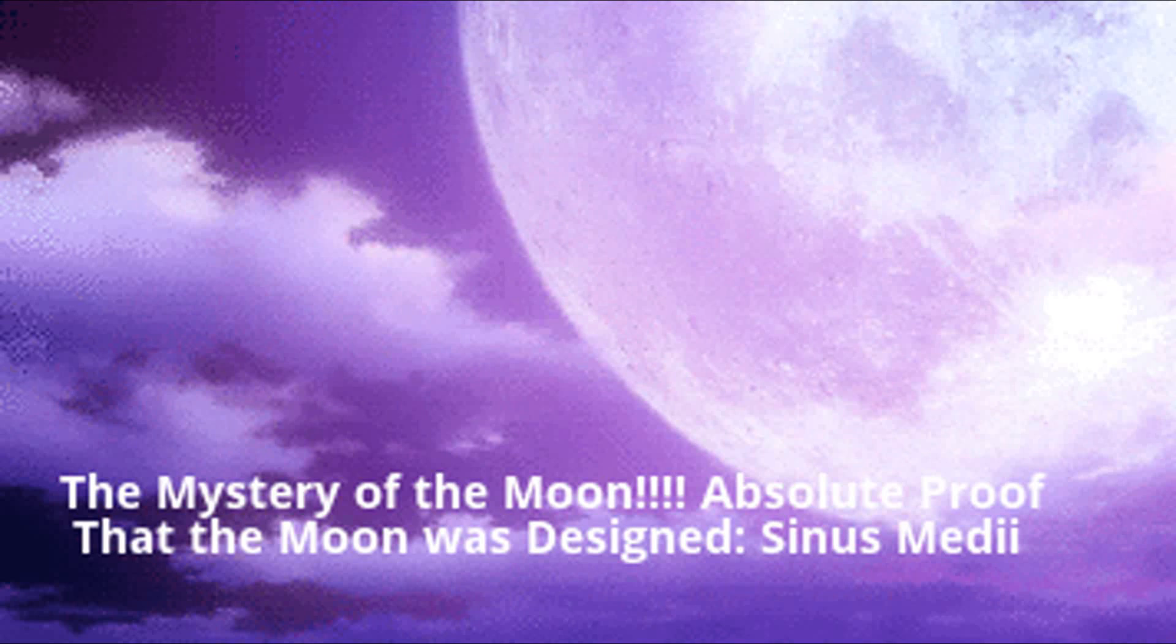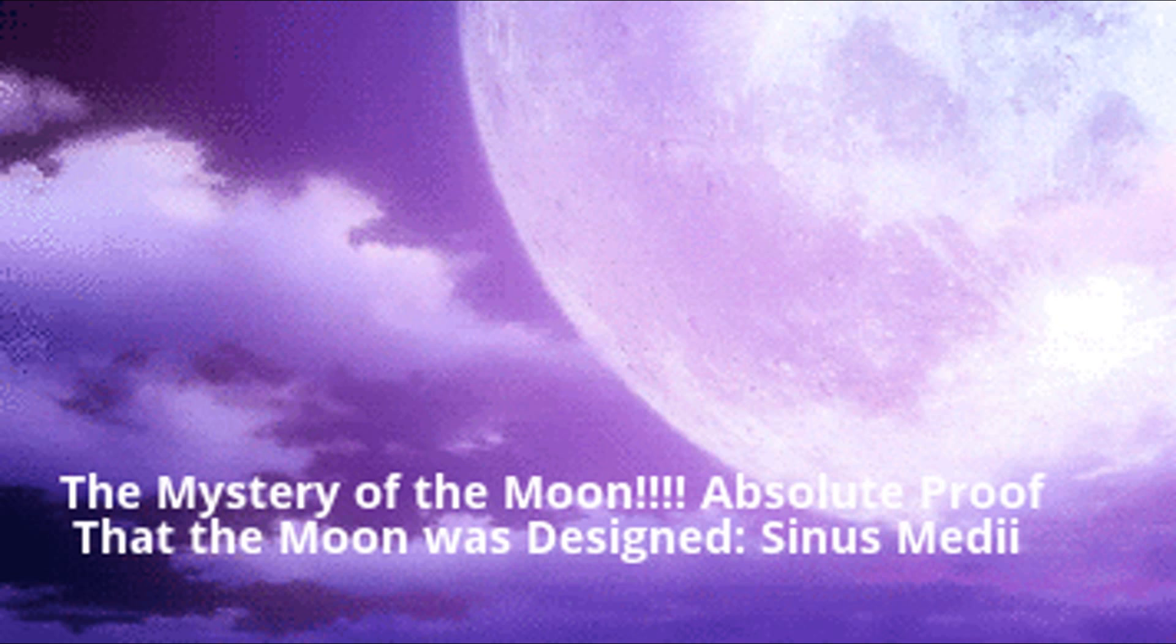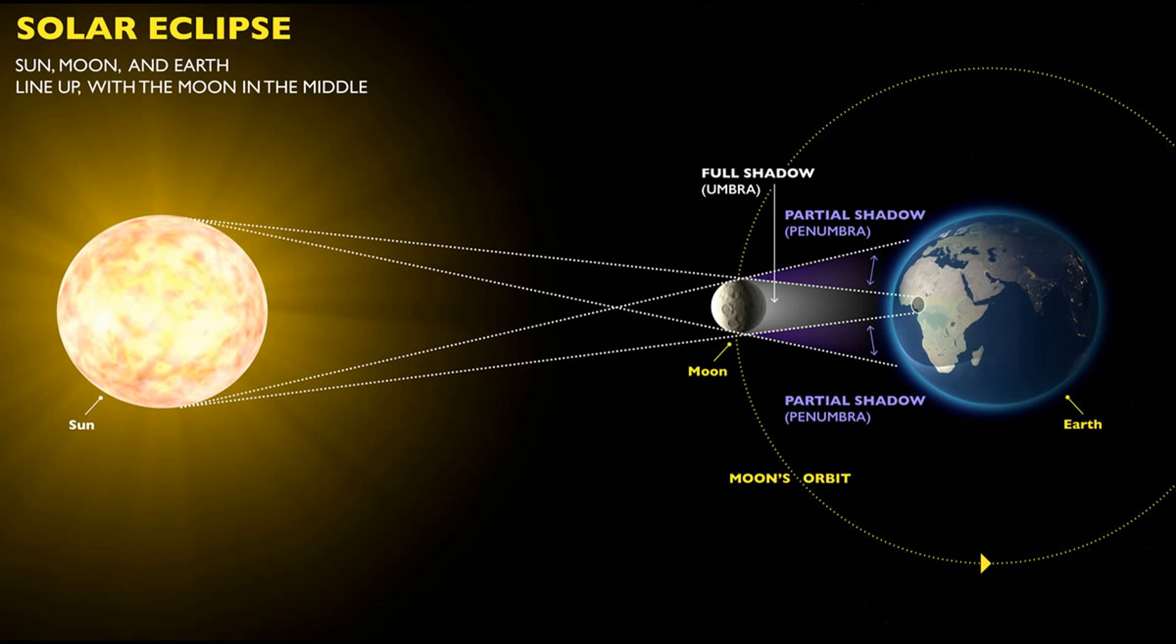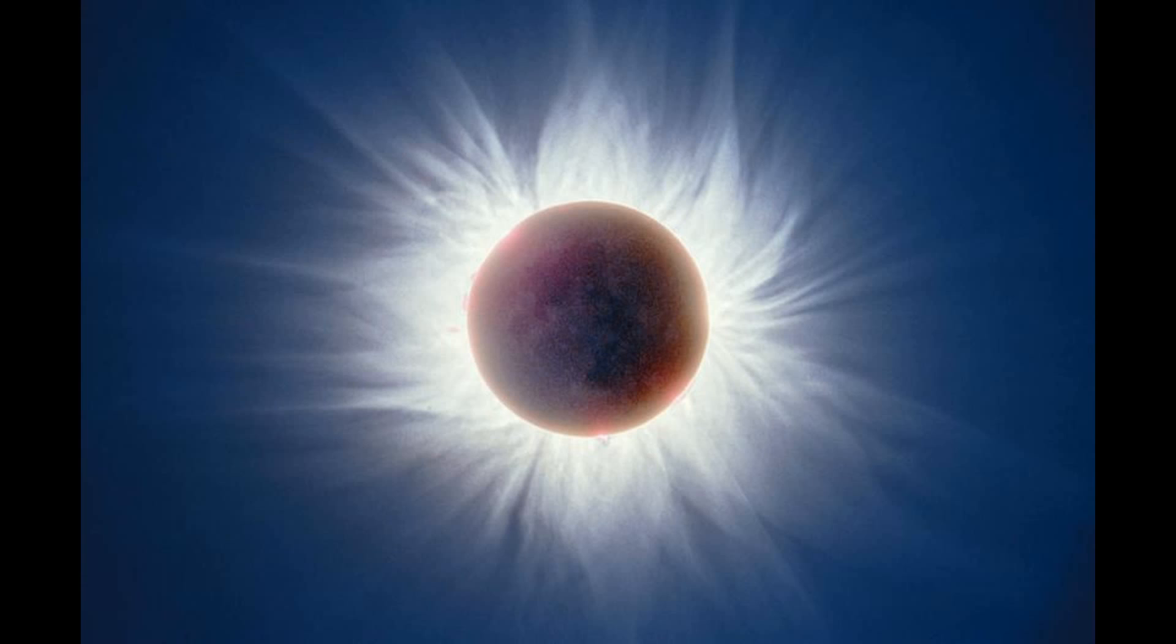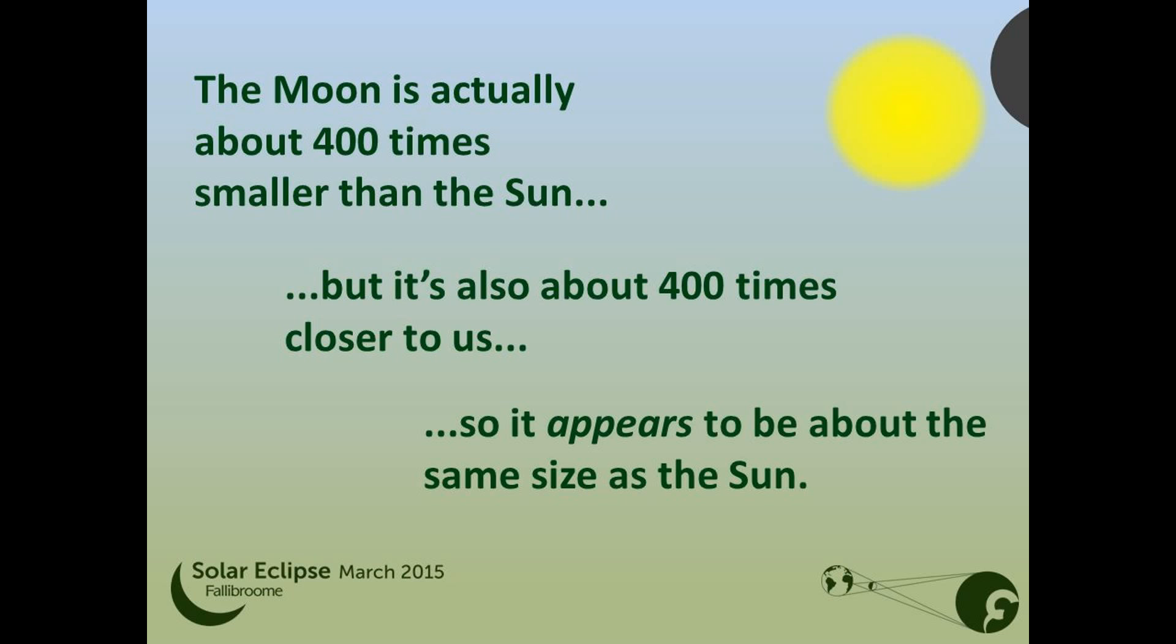Hey guys, what is up? Today we're gonna be talking about the moon. I just learned some crazy stuff I want to share with you. So first of all, the moon, you might already know this, but it lines up perfectly to make solar eclipses.